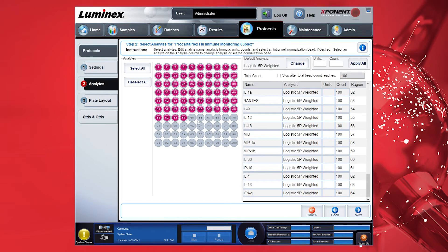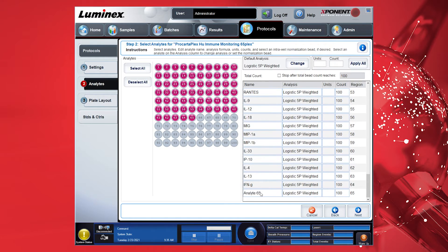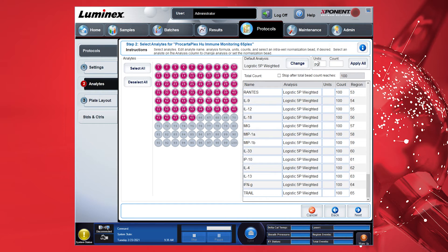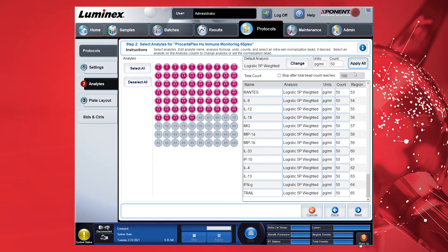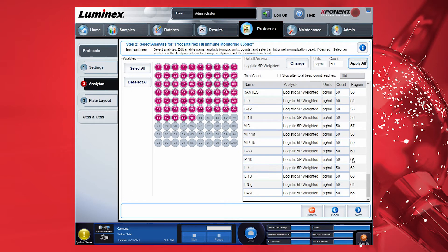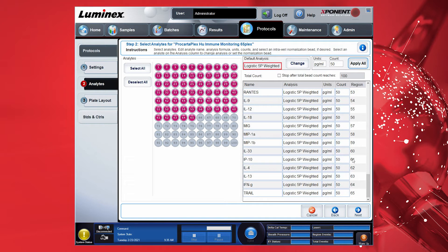Enter the unit from the Certificate of Analysis, for example, picograms per milliliter. Set the required count to 50 beads per analyte and do not select the option for total count. Then select Apply All and it will automatically update all targets. In this same table, you can choose to change the analysis setting. We recommend leaving it at the default setting of Logistic 5PL Weighted. Then click Next to proceed.